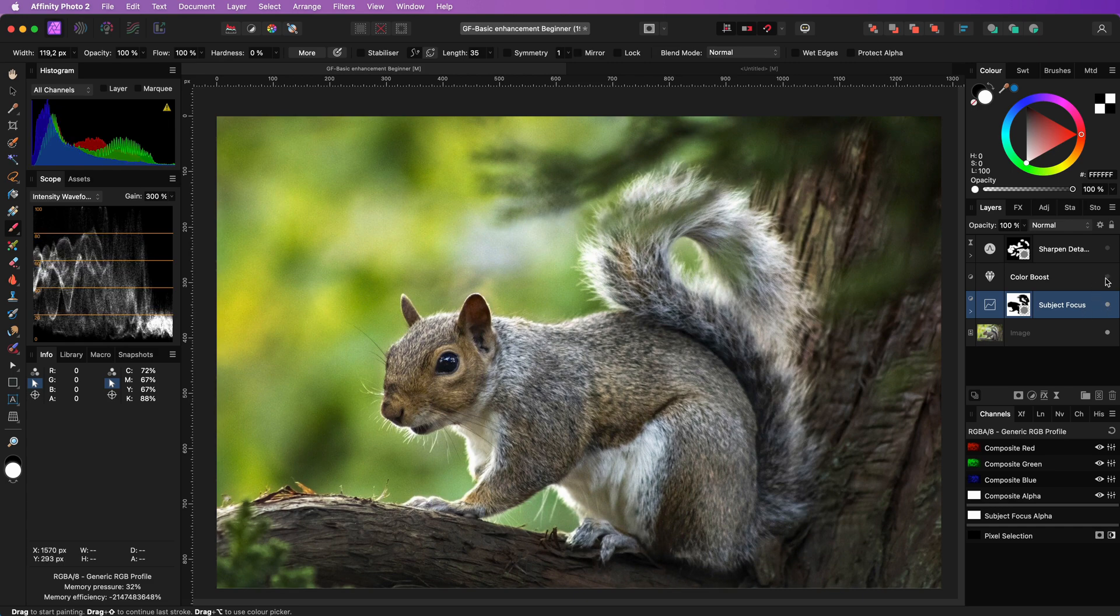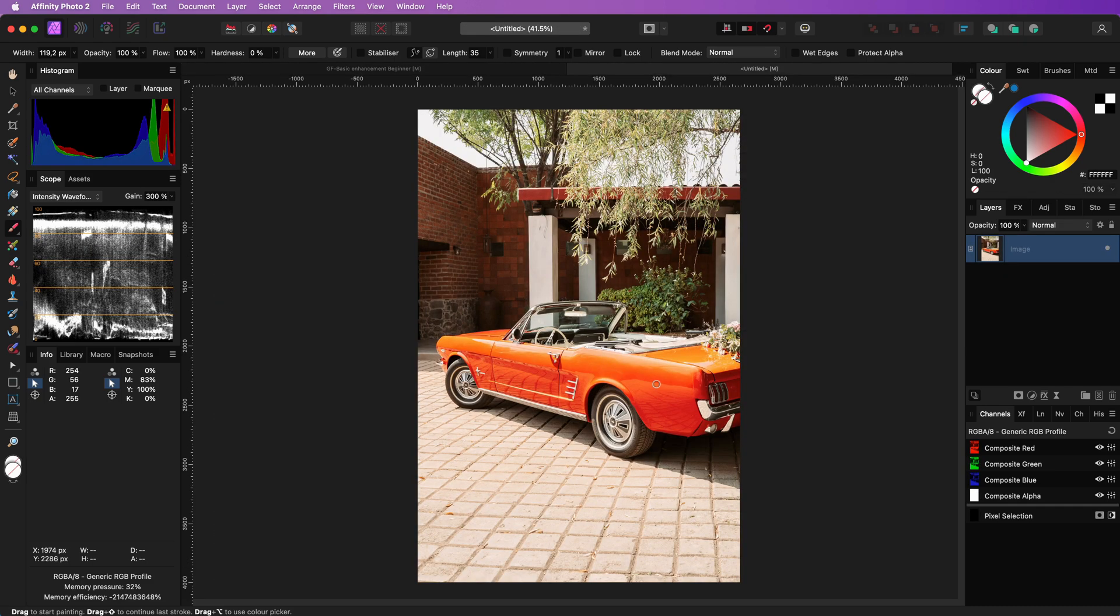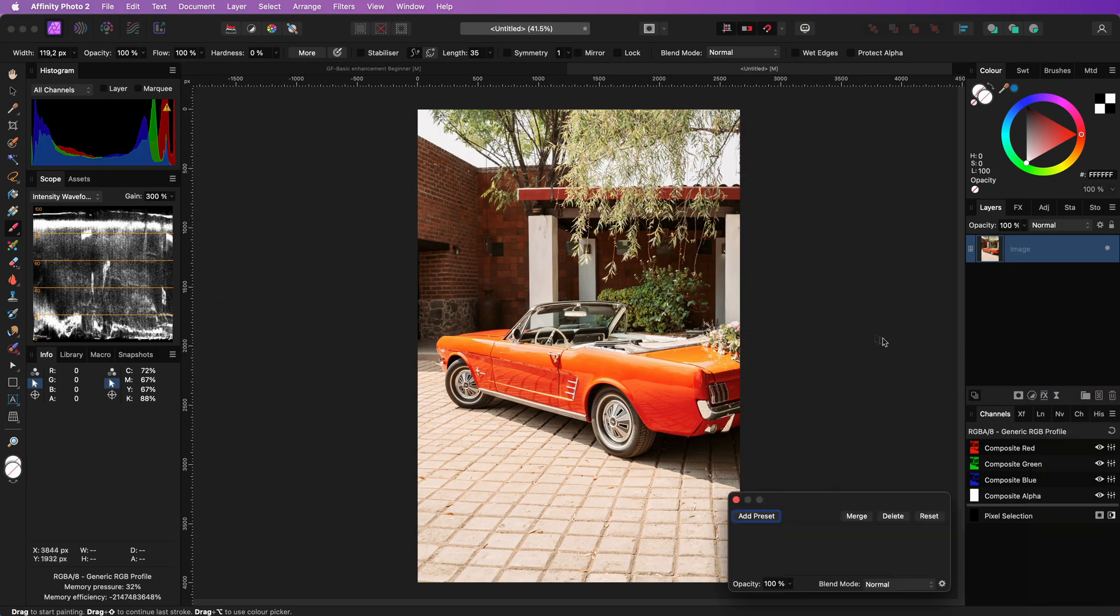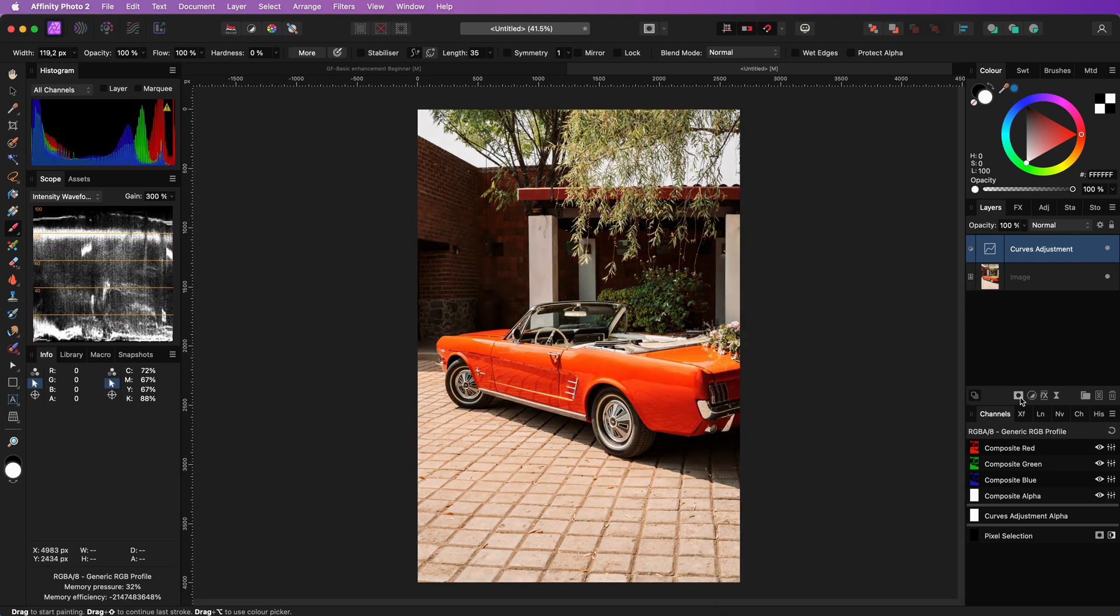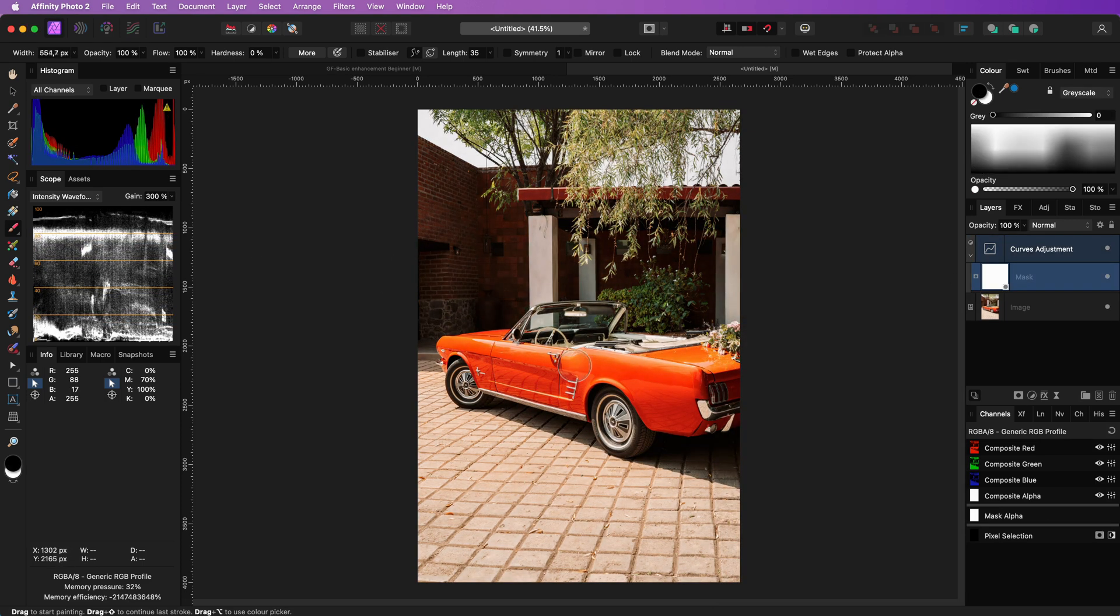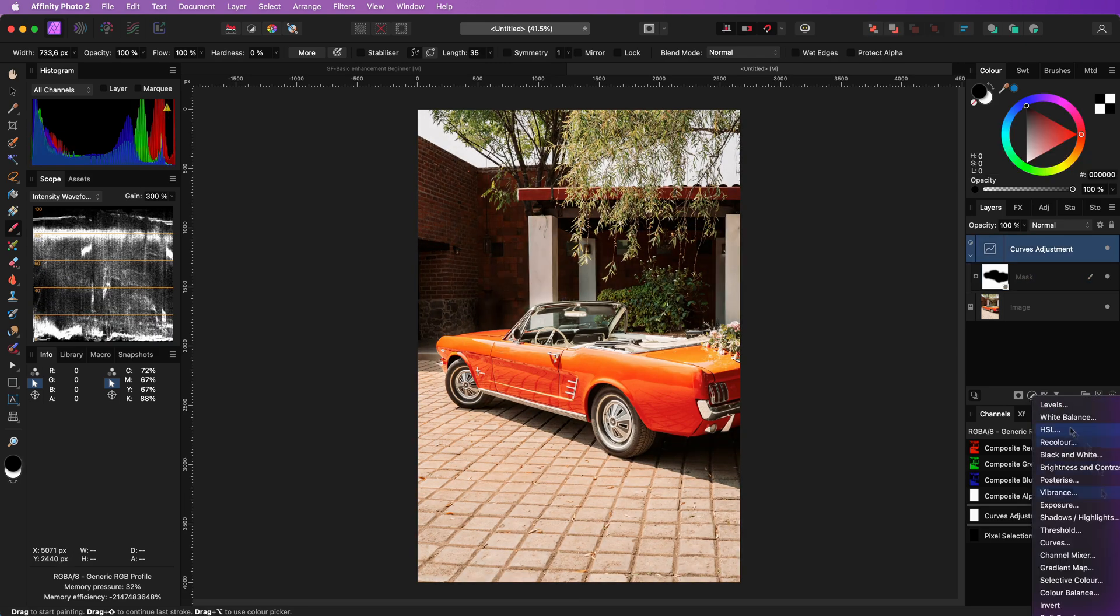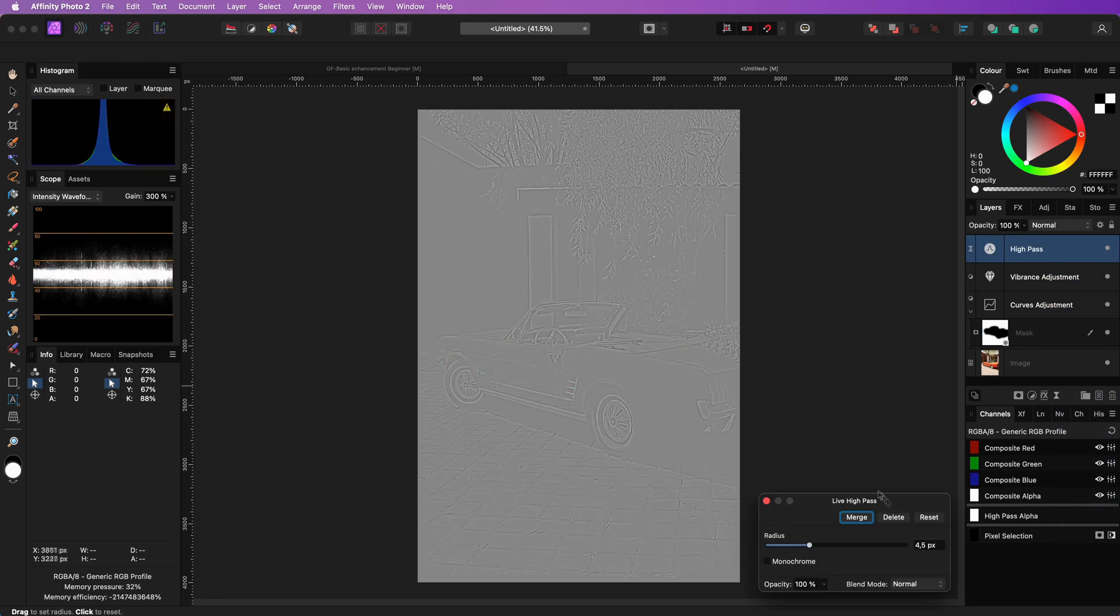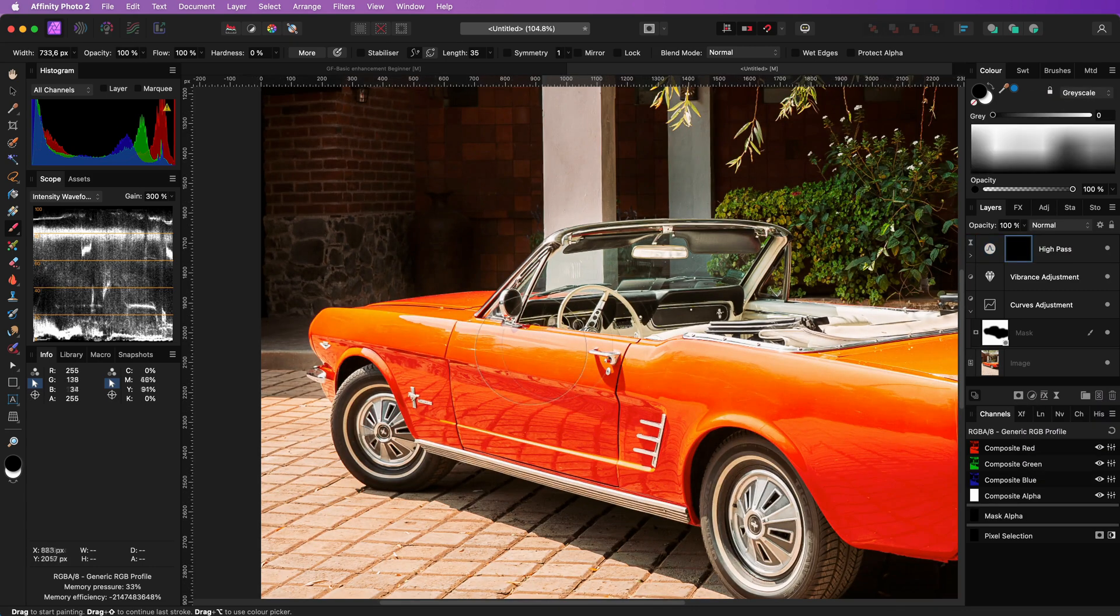So with these 3 layers we were able to put more focus on the subject, make the colors more alive and boosted the fine details. Here is another image and I will apply the same steps on this image in super speed. The curves adjustment to darken the background, add some color, and finally the sharpness to the details of the car.